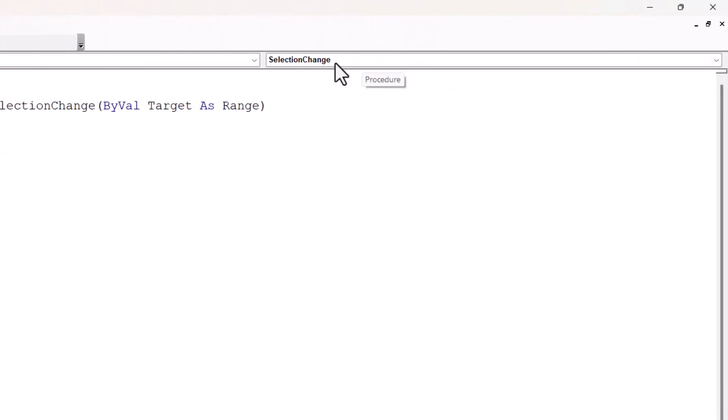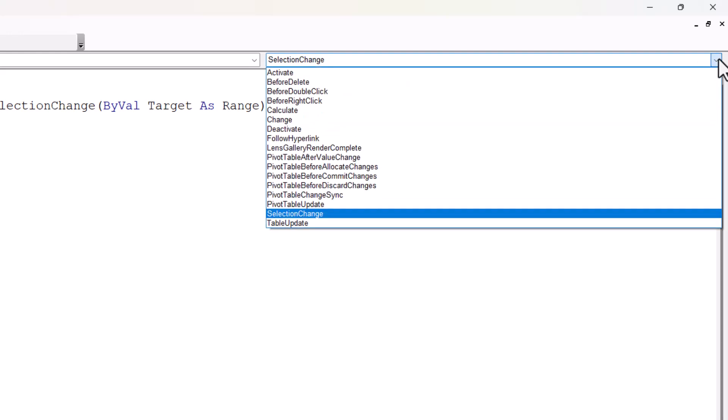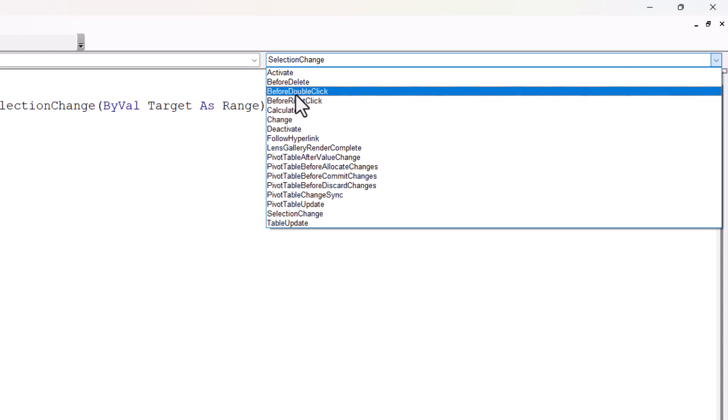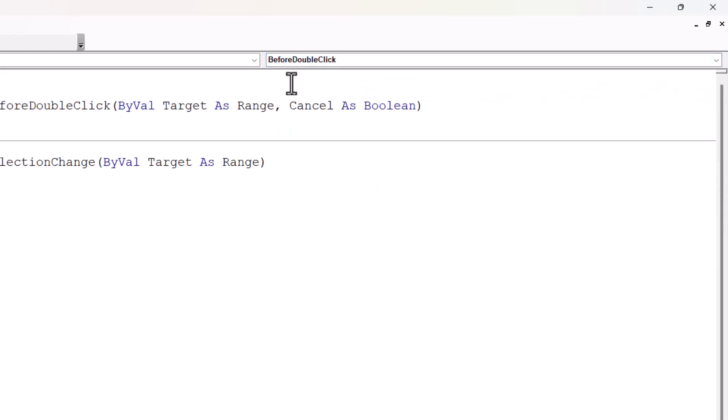And then over here in this drop-down list where it currently says selection change, from that drop-down list, select before double click. So this is an event. Essentially double clicking in a cell is seen as an event in Excel. And you can run code based on that event.